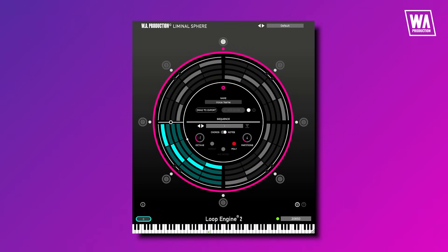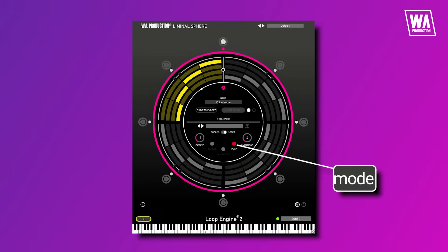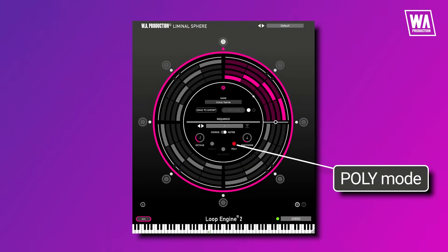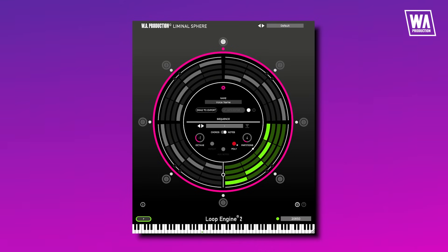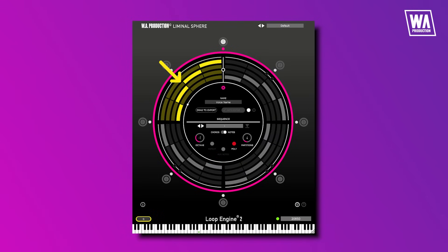The last thing to mention is that we've made some improvements with the poly mode. During playback, the active segments will be highlighted moving forward.